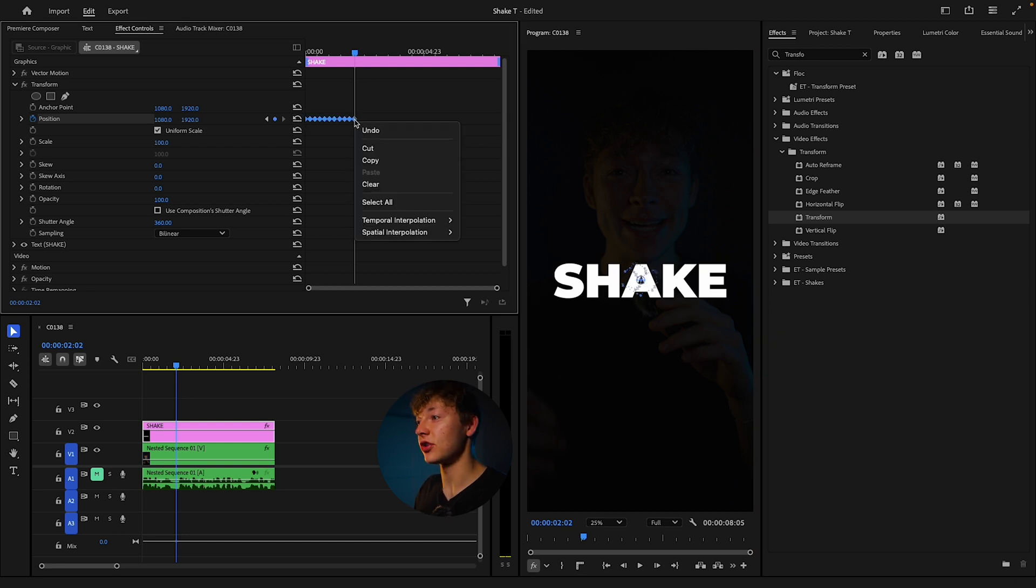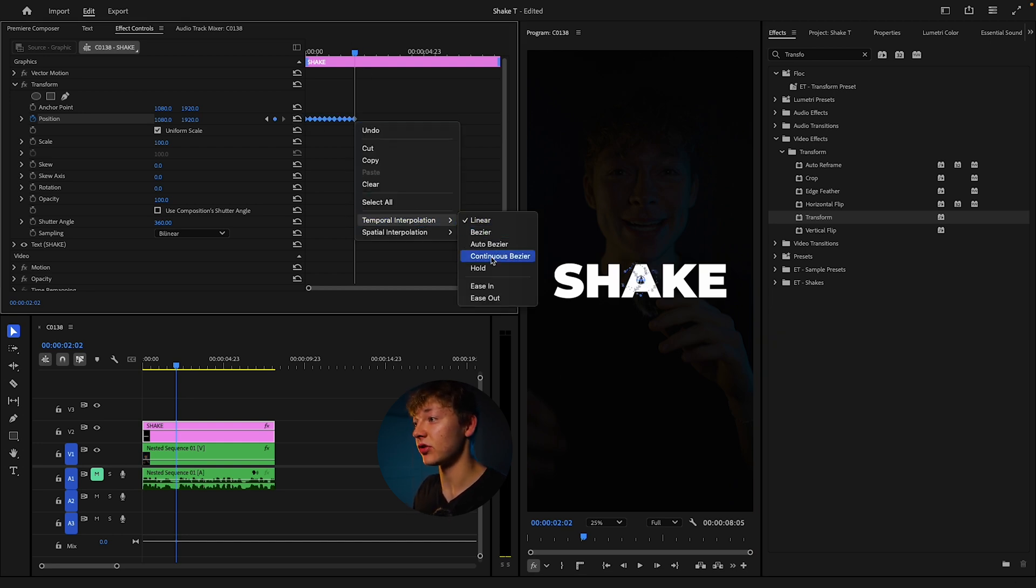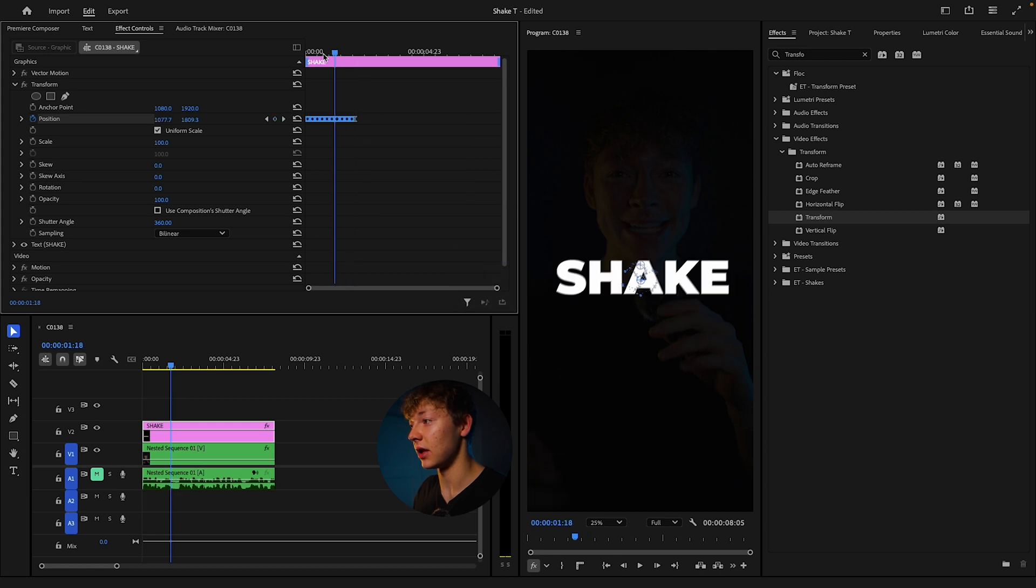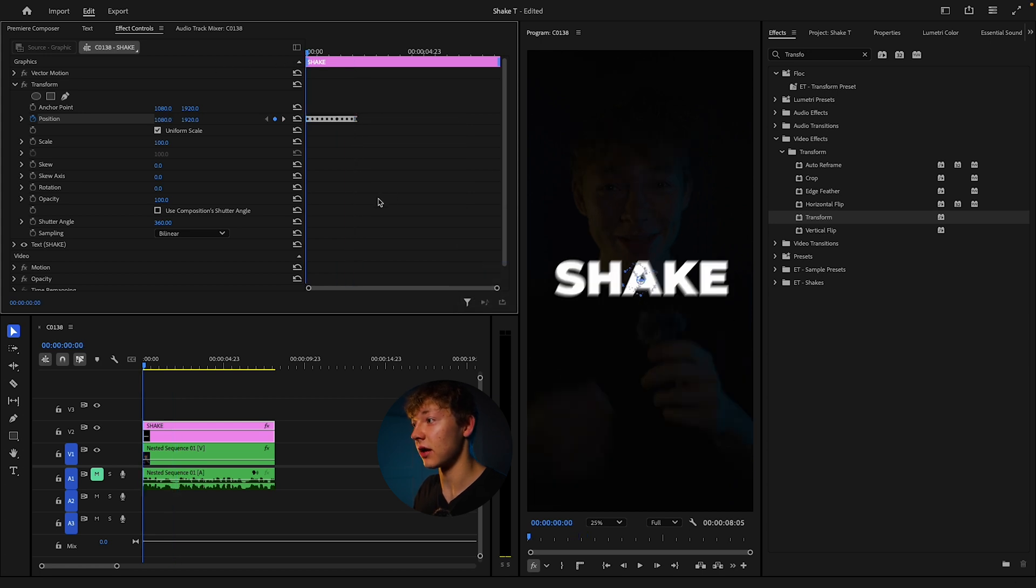Now once you're done with that, just right click and hit temporal interpolation. Make sure it's on continuous bezier and you should get this kind of fake shake effect.